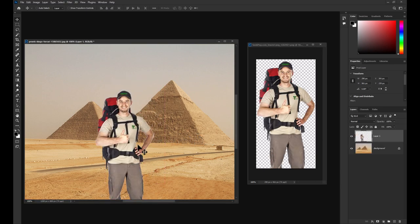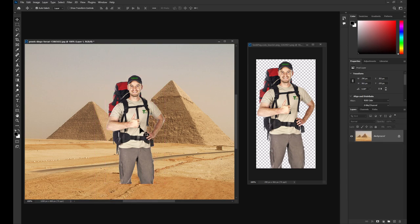But sometimes you have multiple layers and the move tool can be imprecise when selecting the correct layers to move. I'm going to undo this quickly.